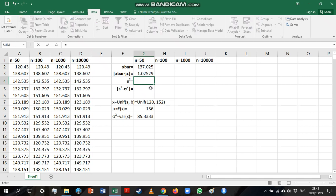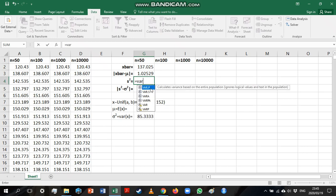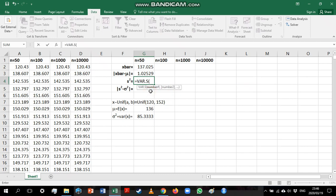Now, the next thing we want to do is we want to calculate the sample variance. So we're going to use the variance.s function since we are dealing with sample data.